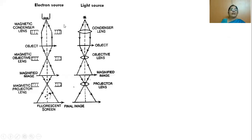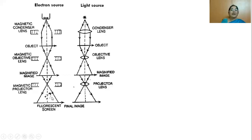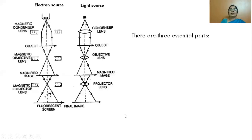In the electron microscope, instead of optical lenses, we use coils carrying current which behave like magnets. A magnetic coil acts as a lens to focus the beam. So instead of a set of lenses, we use a set of magnetic coils acting like lenses to get a magnified image, which can then be projected on a screen or a photographic plate.